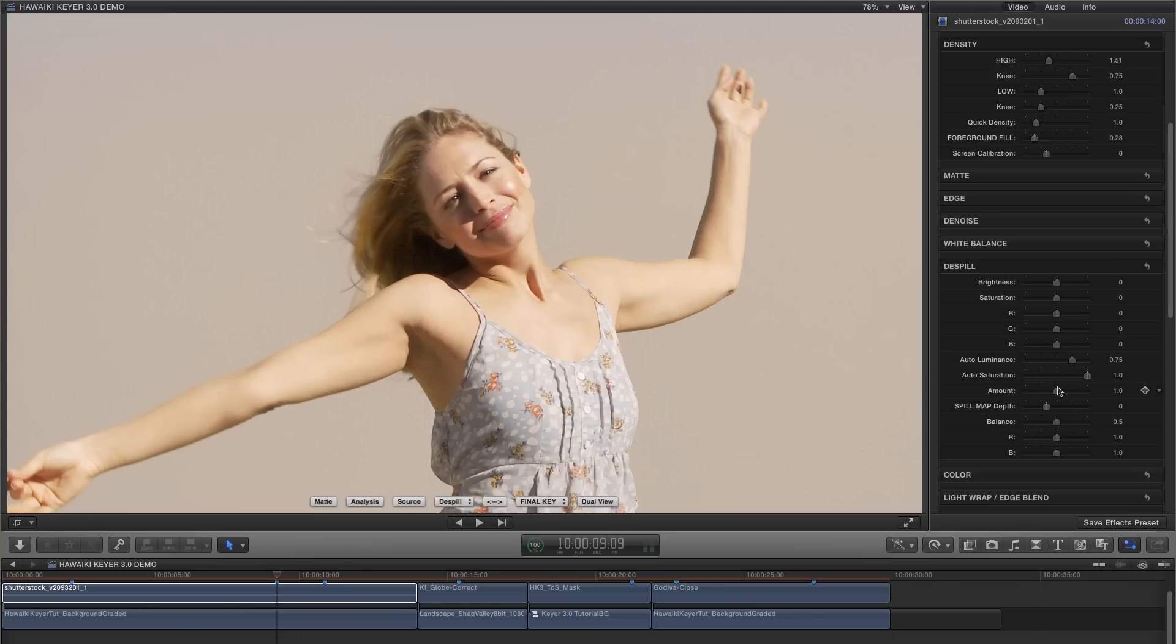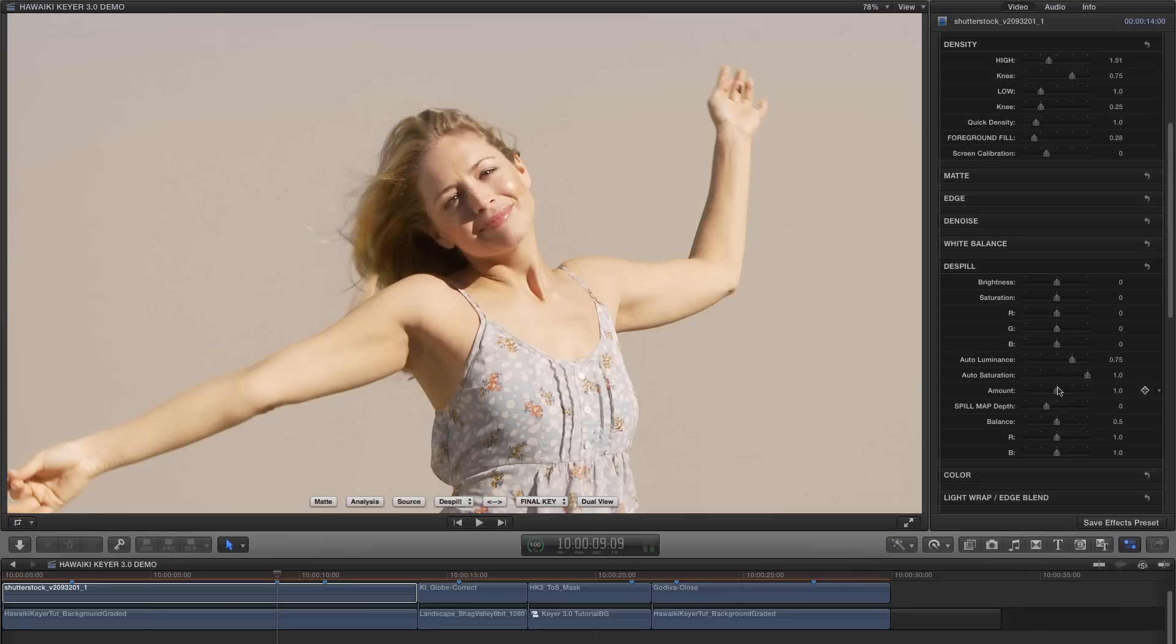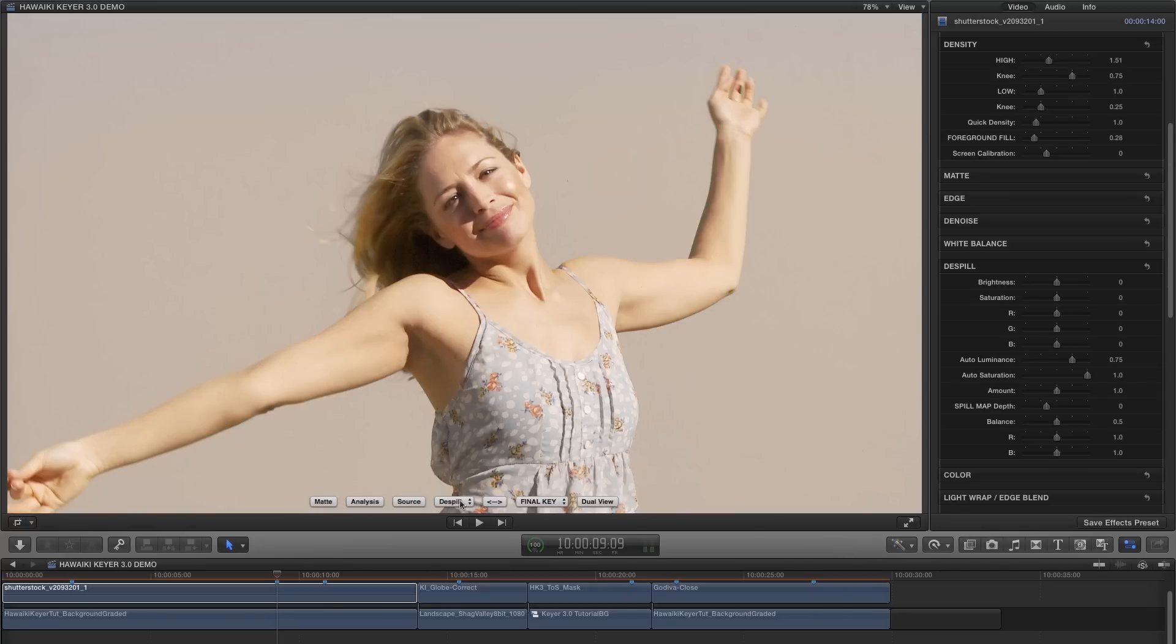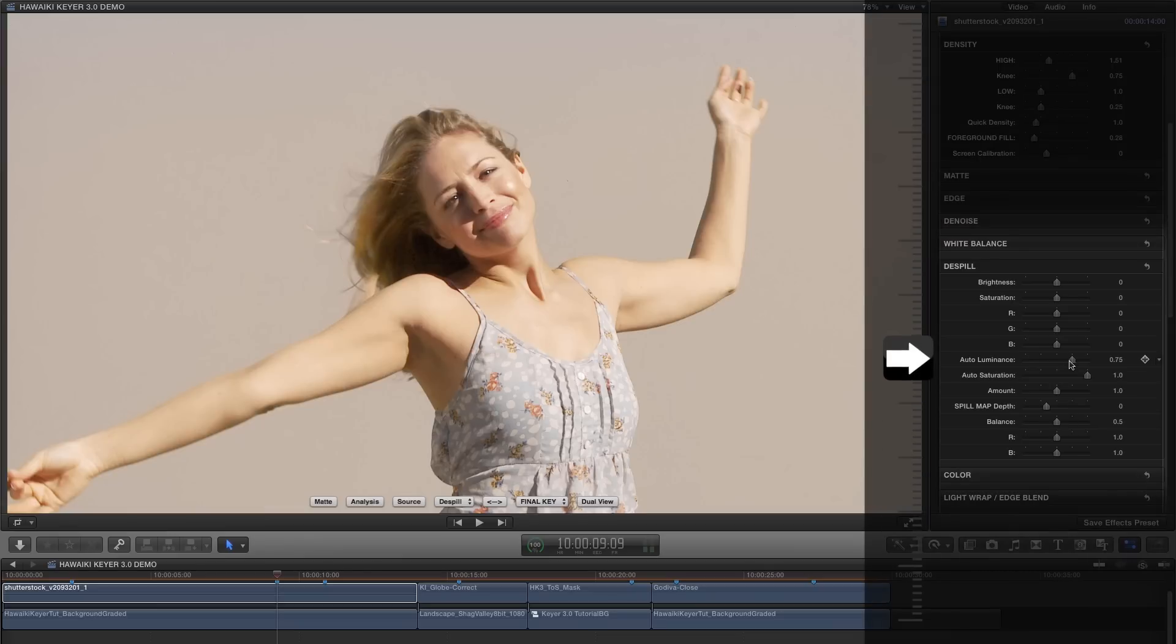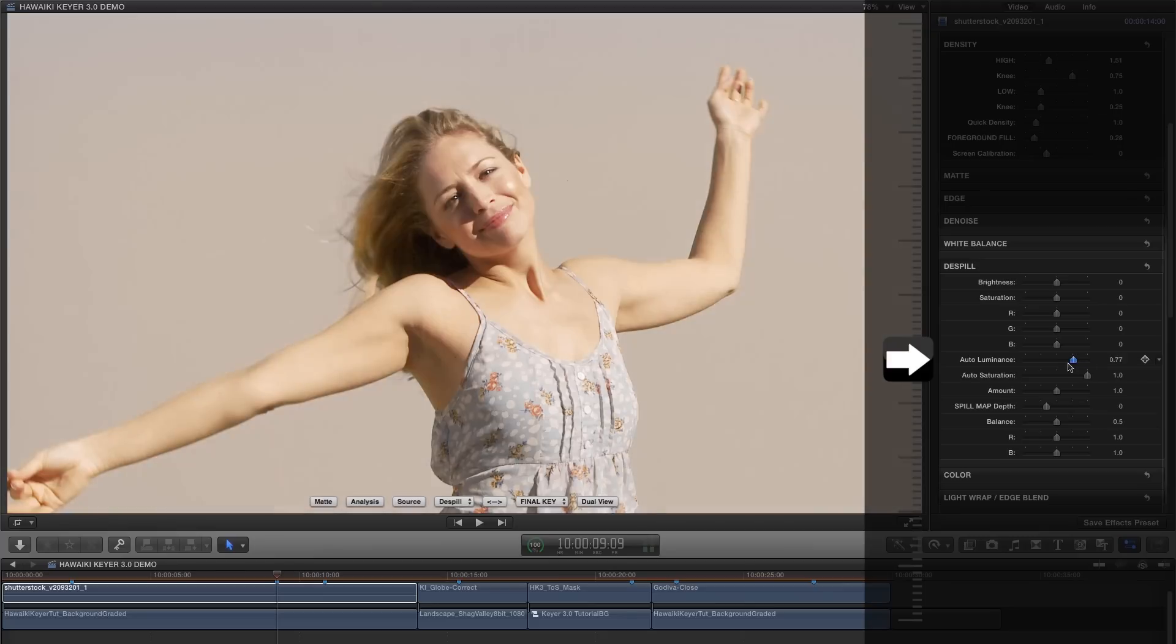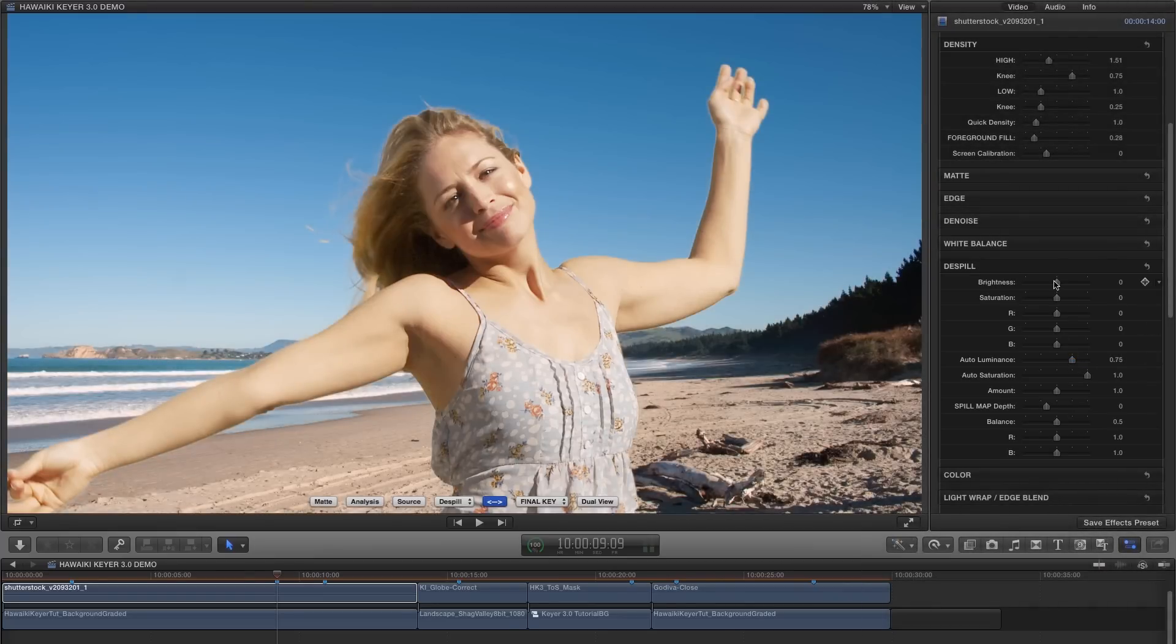Now if your new background has roughly the same luminance as your original green screen backing, that will be exactly what you need. And in fact that's what we've got with this shot. However there will be times when you're wanting to add a darker or a lighter background, and then you'll want to override this default behaviour. So you can just grab the auto-luminance slider and adjust the result as necessary. But you can also use the brightness control for even more extreme adjustments.